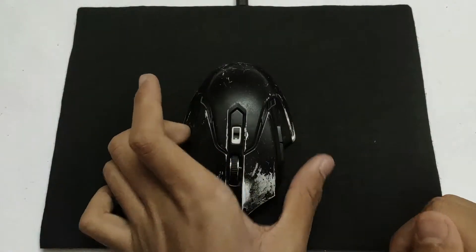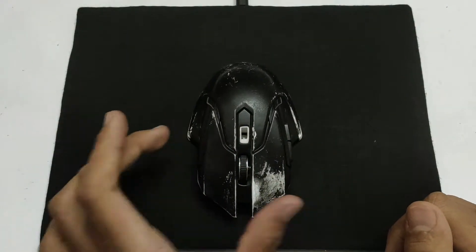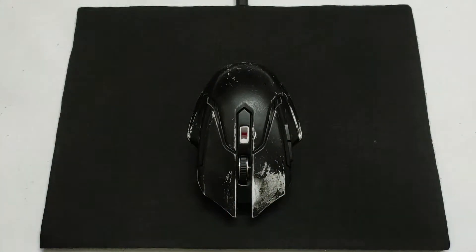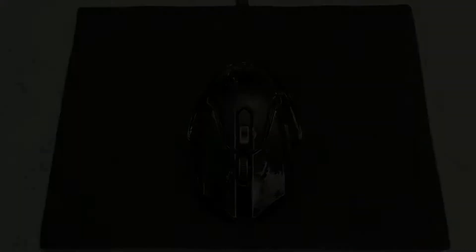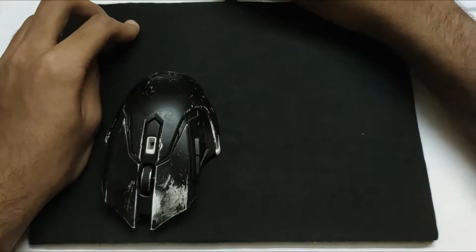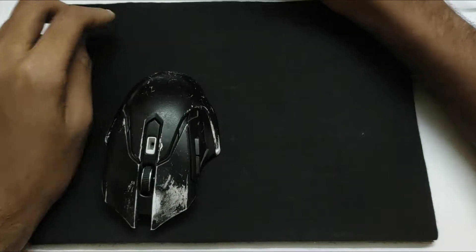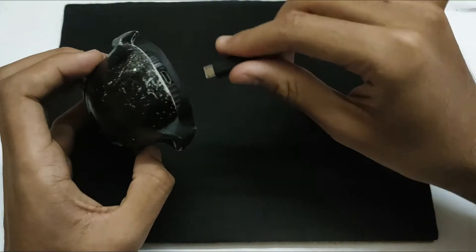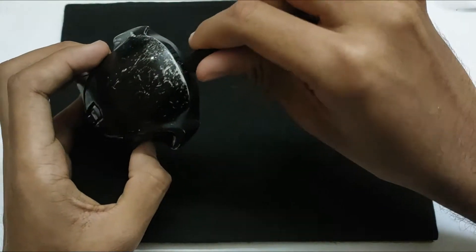Hey guys, welcome back. In this video we will be modifying a mouse to charge wirelessly using the Chi wireless charging standard. You can even charge it using a micro USB cable.